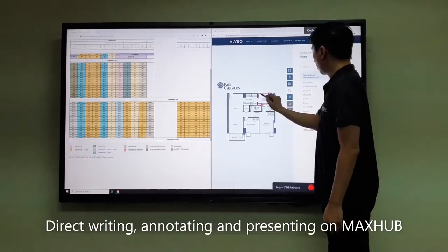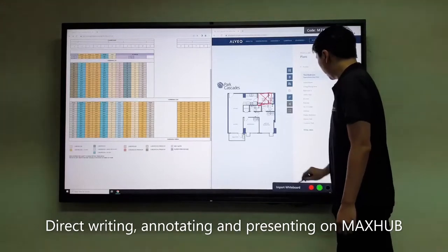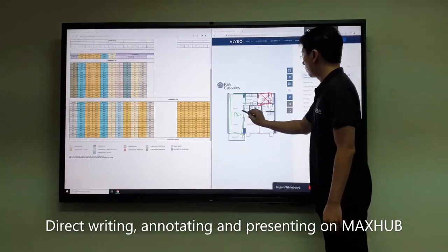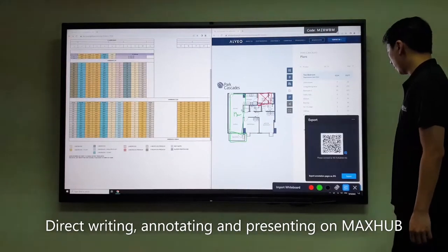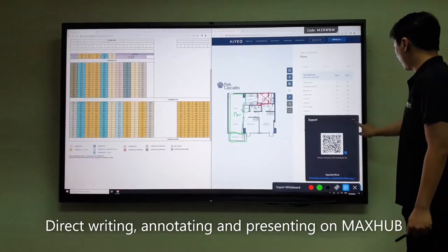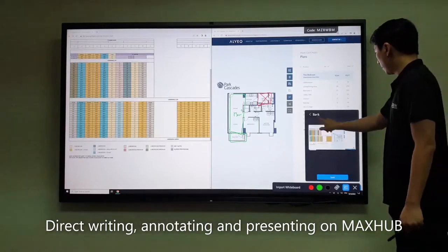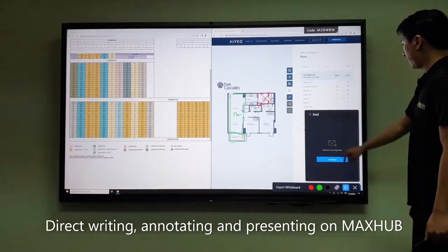Together with the split screen functions, users can sketch, annotate, and display their thoughts during meetings. Files can be exported easily and wirelessly.